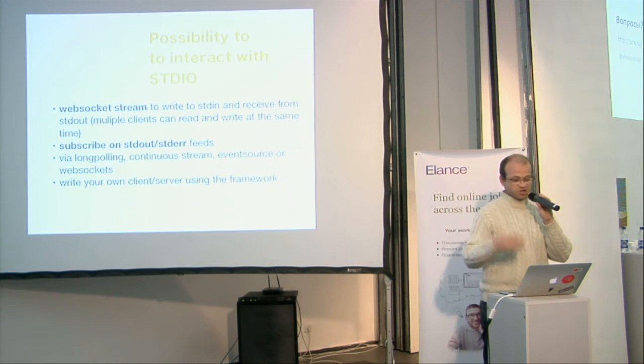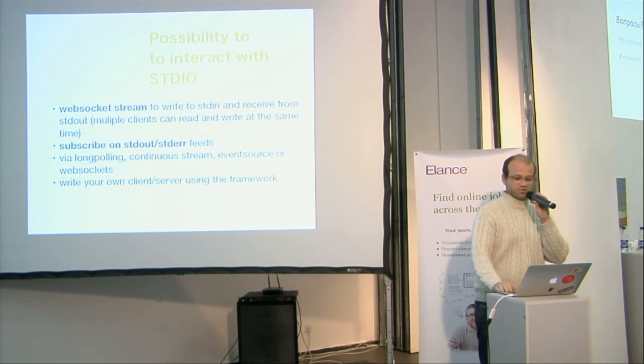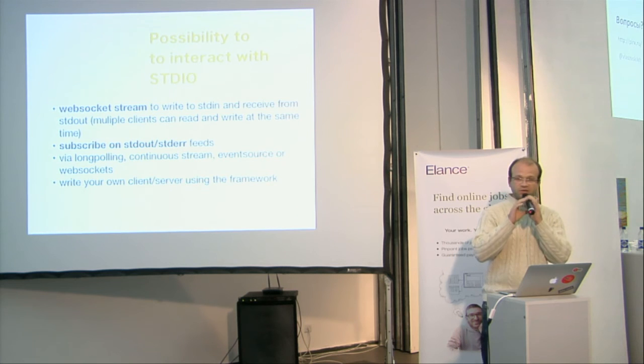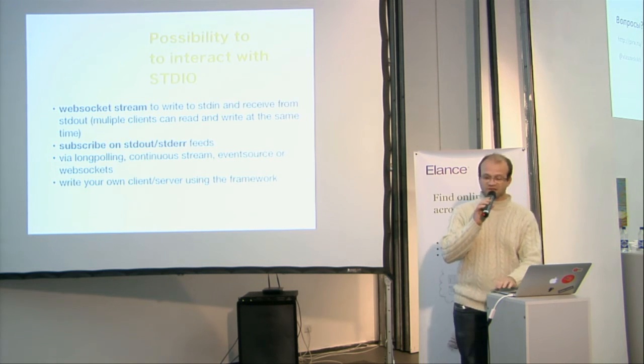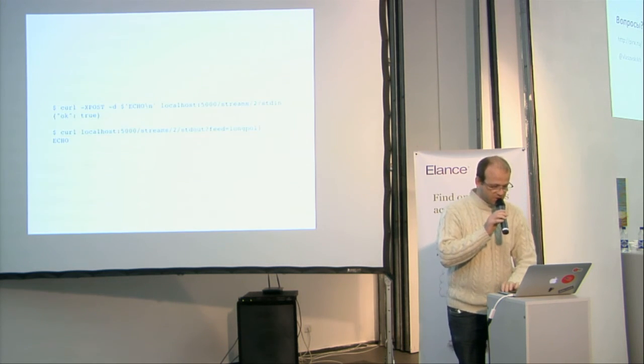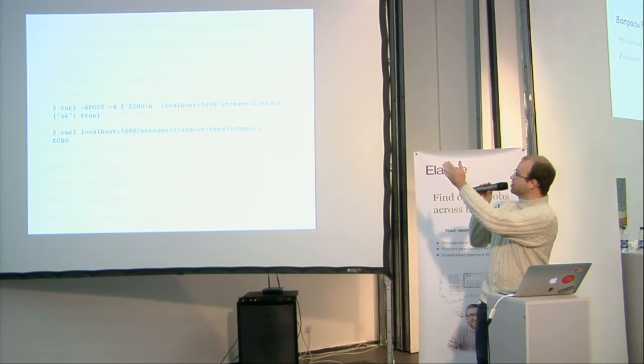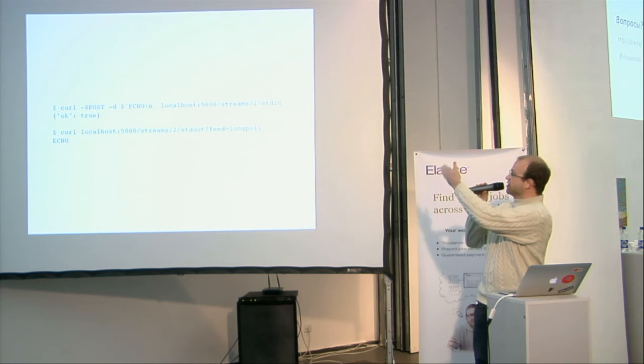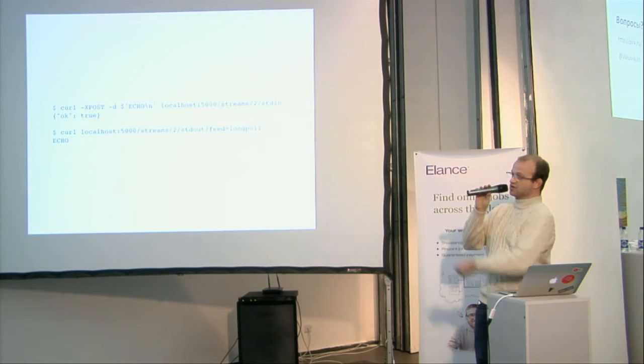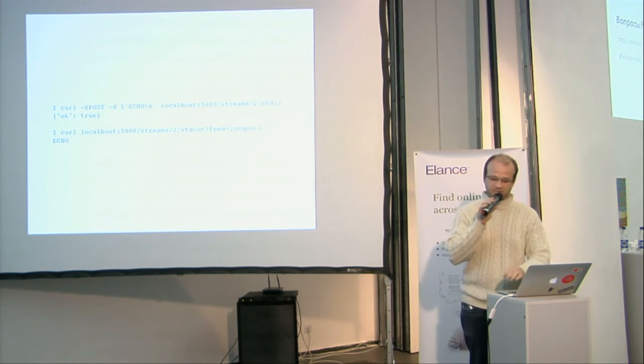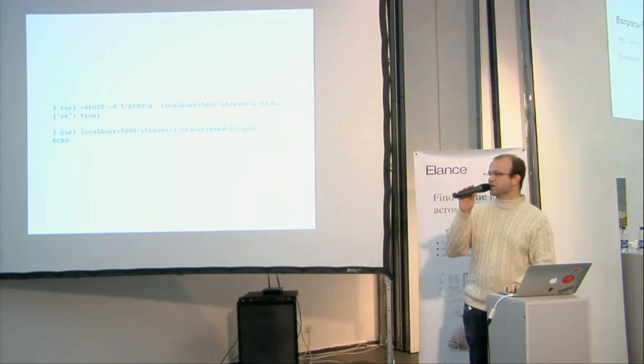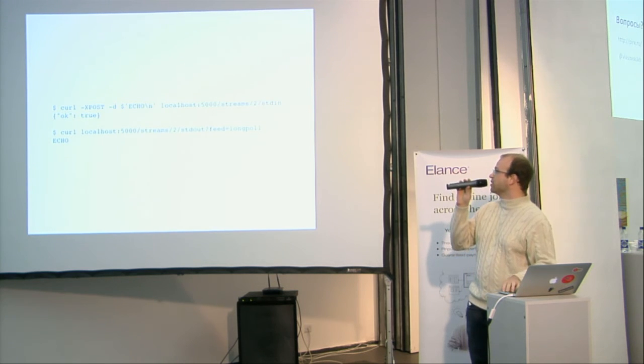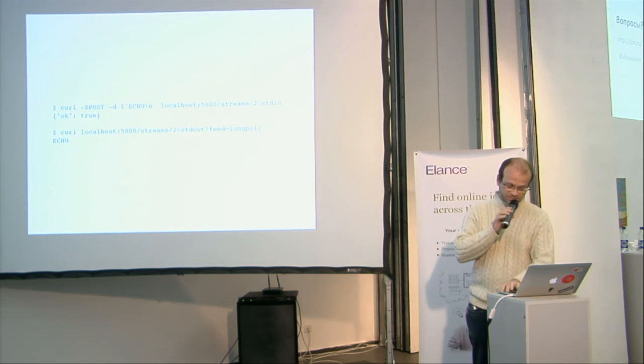You can also just subscribe to any process feeds or even gather statistics in real-time. Here is a simple echo, I'm writing an echo on a process, and I'm reading the response back from the process, so the process is just responding to me back an echo, but you can imagine some more smart stuff with that.